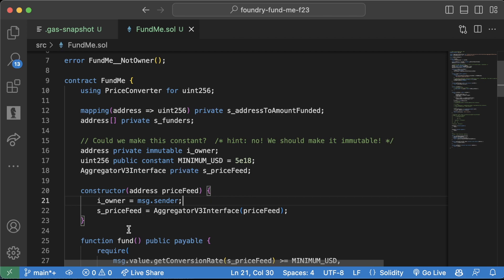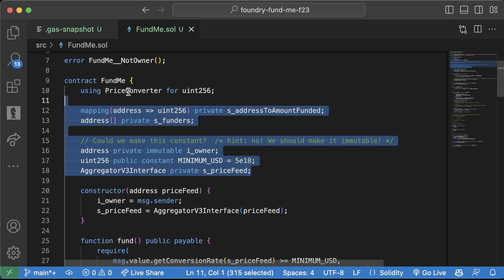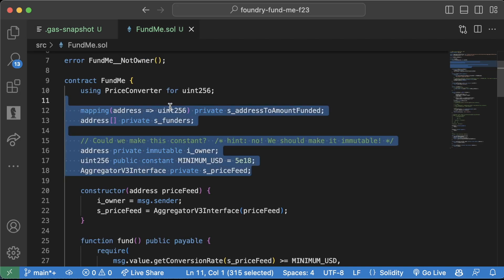It has to do with all of these variables at the top and this thing called storage. This gas snapshot, we're actually going to write some code to make this test be much more gas efficient. So let's learn about storage so we can learn this gas optimization technique.